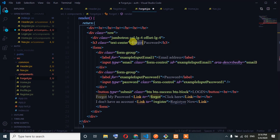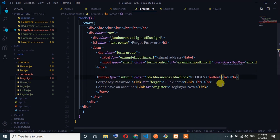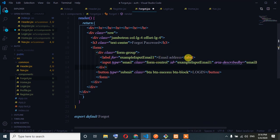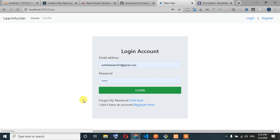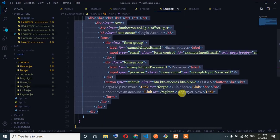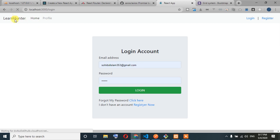Password fields done. Email address — fine. Okay, so great. I forgot my password — click here. I don't have an account — register now.